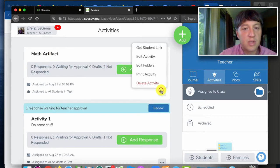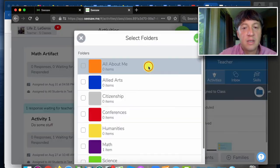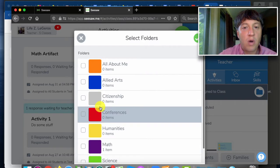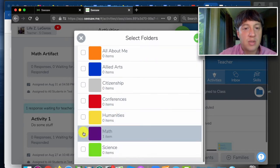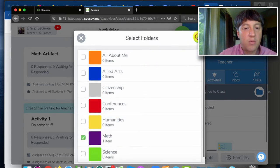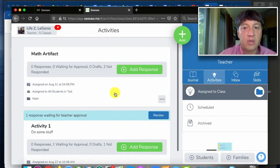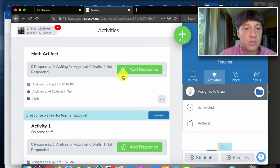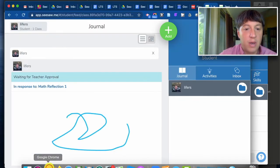And if the teacher has done the math artifact, I could if I wanted to actually tag it with math for example, which means every student response will automatically be tagged that way.